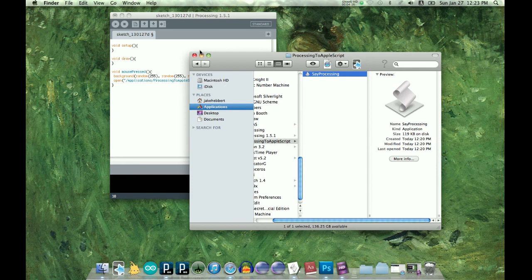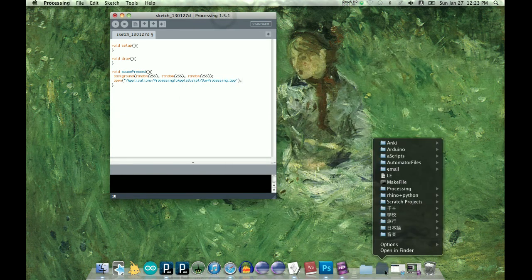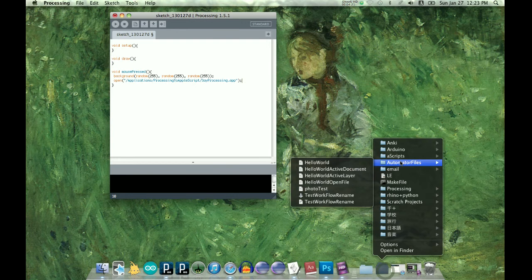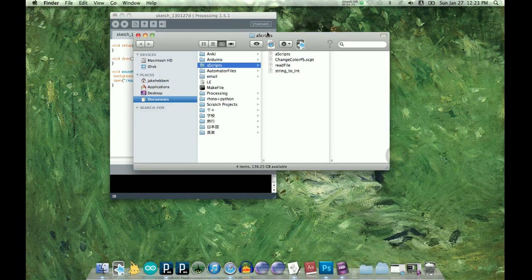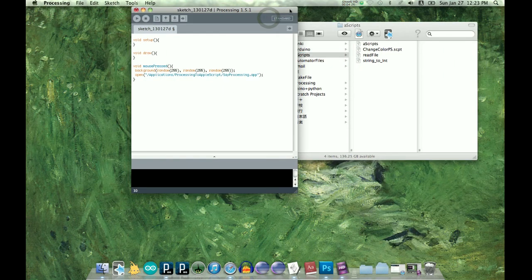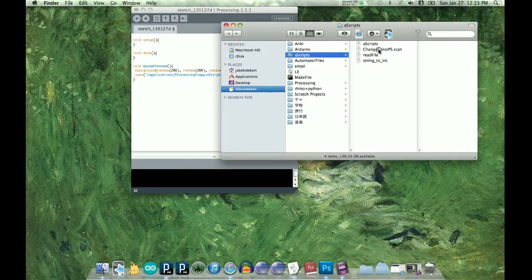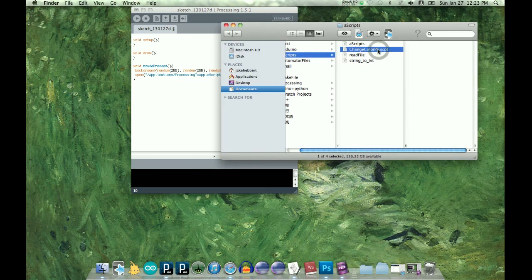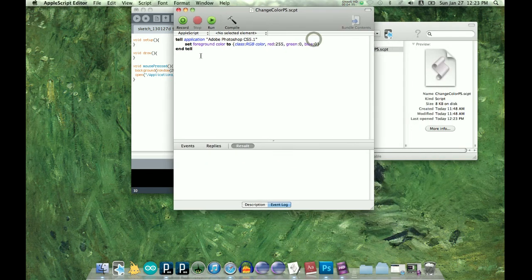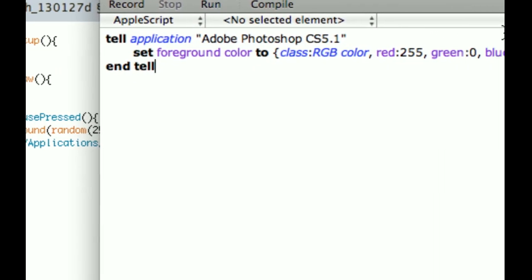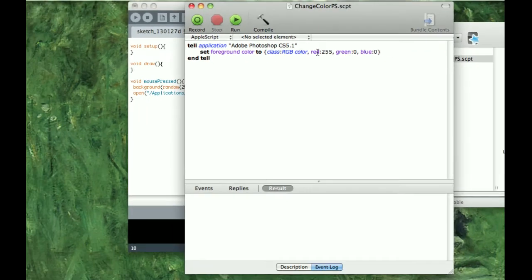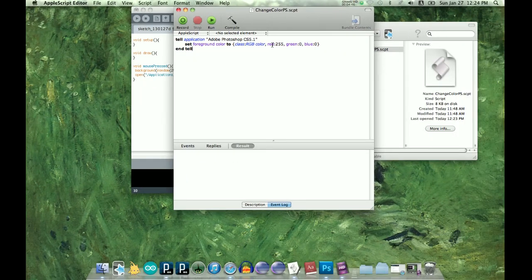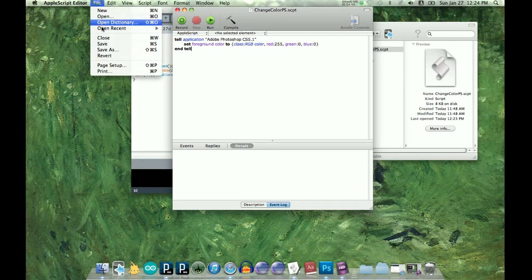Processing is kind of boring so I have an AppleScript here. My long-term goal for this is to have Processing talk to Photoshop, so I have this script here and it says tell application Photoshop to set foreground color to red. So just follow the same process of saving.